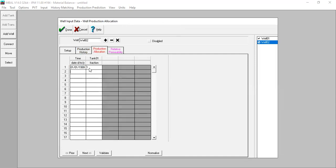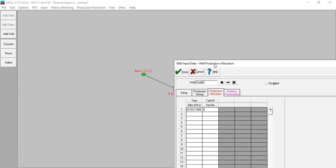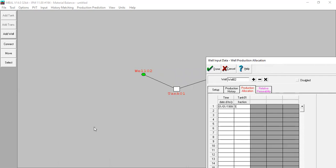So far so good. From here we go to Production Allocation. The total production of this well will be contributive to the production history of the tank or of the reservoir, so I put a fraction of one for this well starting from January 1999. That means 100% of the production from Well 2 will be allocated to this reservoir — it doesn't go to any other reservoir.